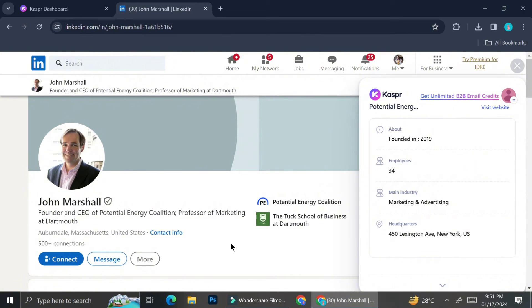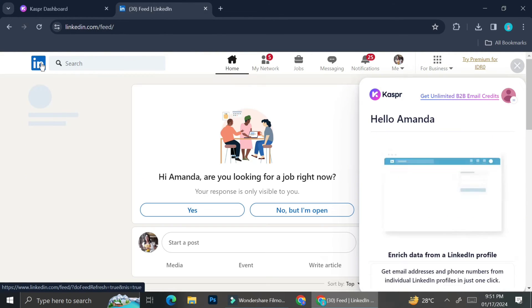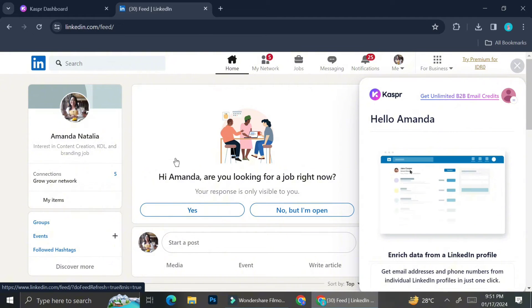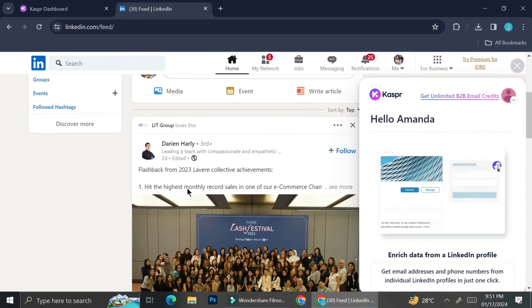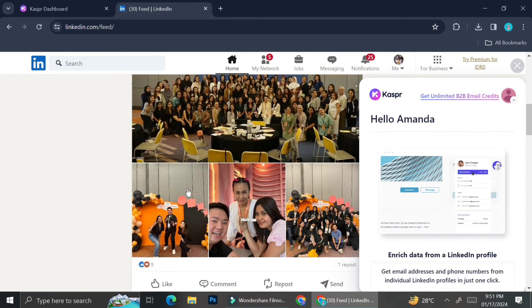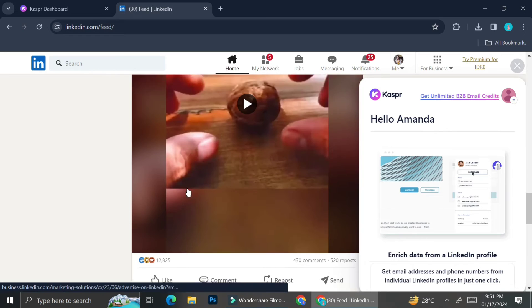However, I can only access the full information if I am subscribing to Kaspr paid account. And I'm going to show you the prices of their paid account in the end of the video.